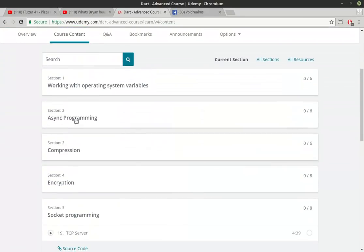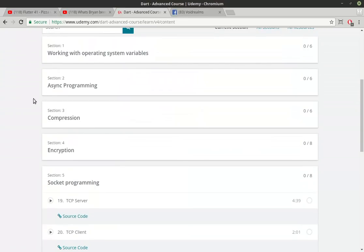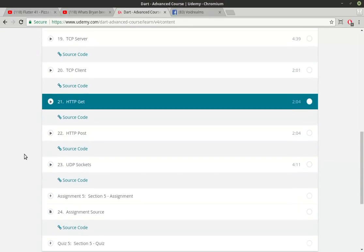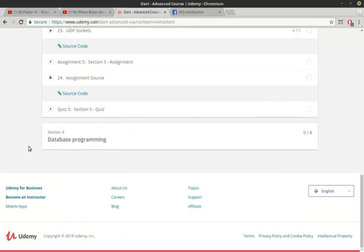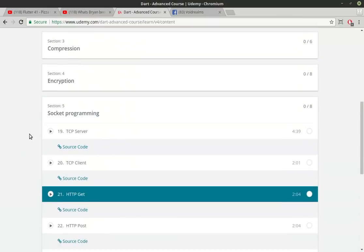And you can see we start off with async, compression, encryption, socket programming, database programming.